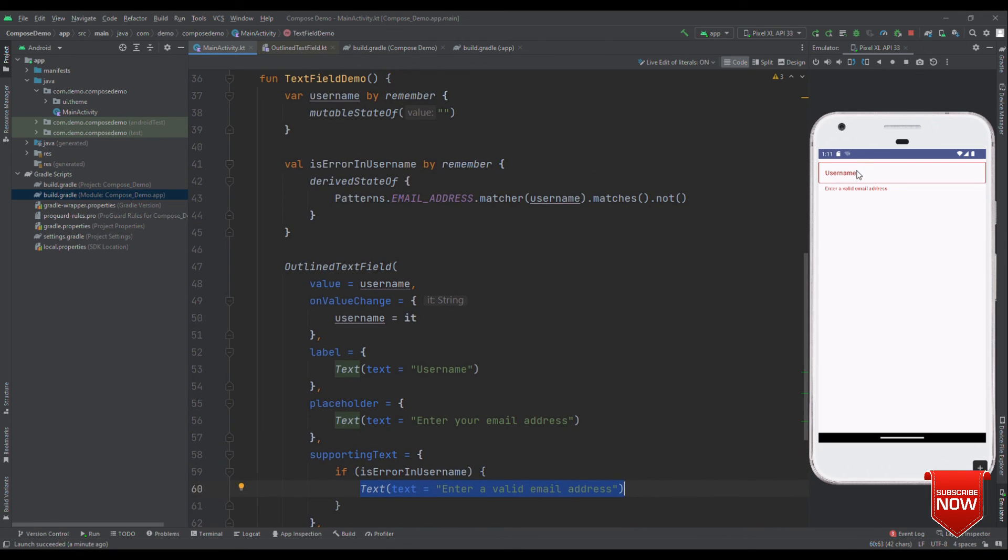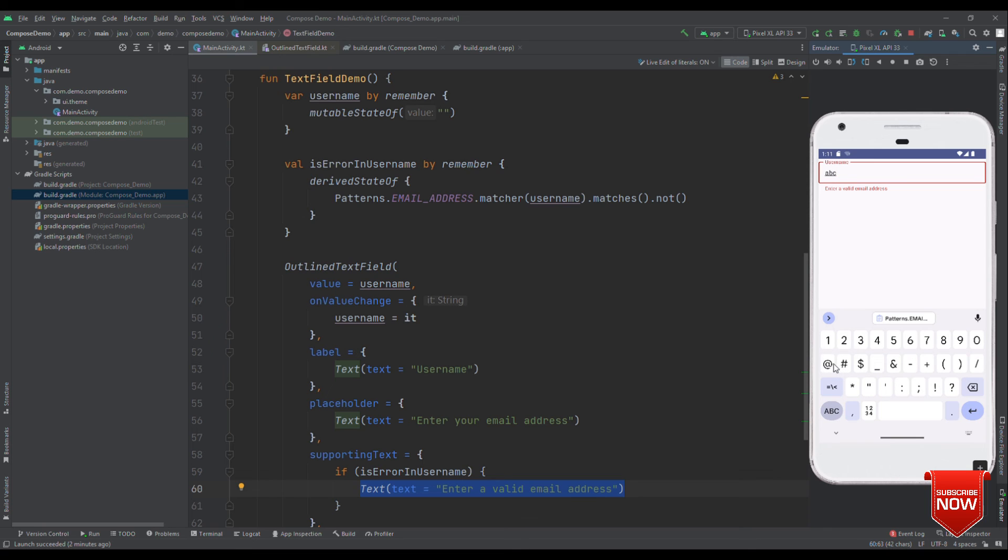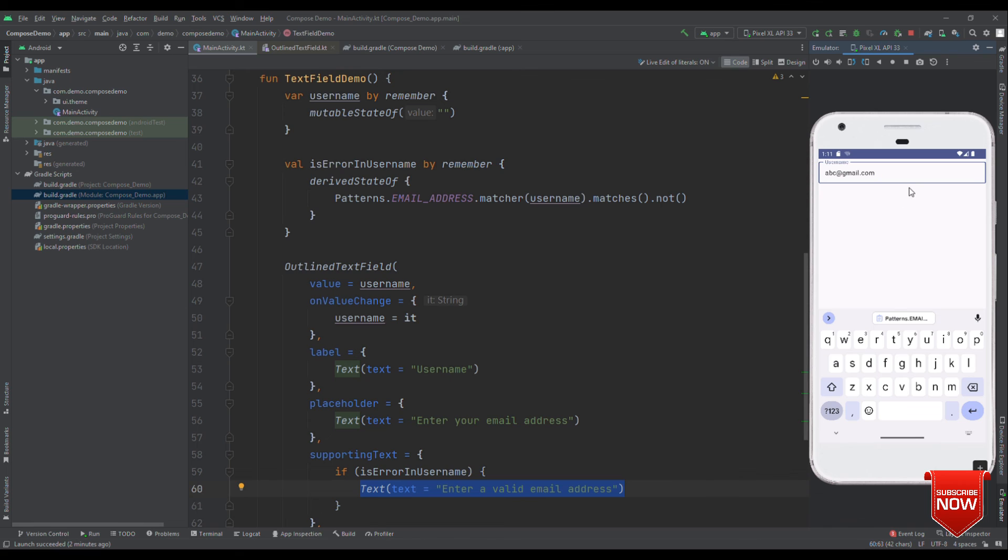There is a very small fix for this, but let's check out whether it is working or not. So, if I write a proper email ID, will this error go away or not? Let's check out. So, abc at the rate gmail dot com. Okay. So, here it is. You can see error no longer persists.